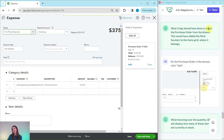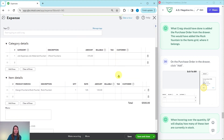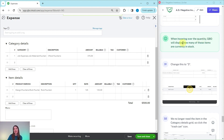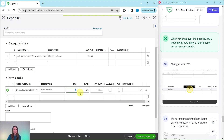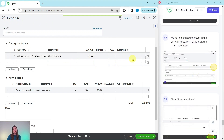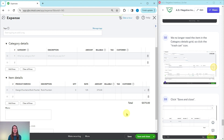What Craig should have done is added the purchase order from the drawer — this would have added the rock fountain to the item details grid where it actually belongs. In the purchase order drawer, click Add. The drawer will collapse and that information will be added to the item details grid. When hovering over the quantity, QBO shows two items currently in stock, but change this to three since that's how many he purchased. Now delete the old entry from the category details grid by clicking the trash can icon on that line. The expense now correctly shows three rock fountains at $125 each for a total of $375 in the item details grid.